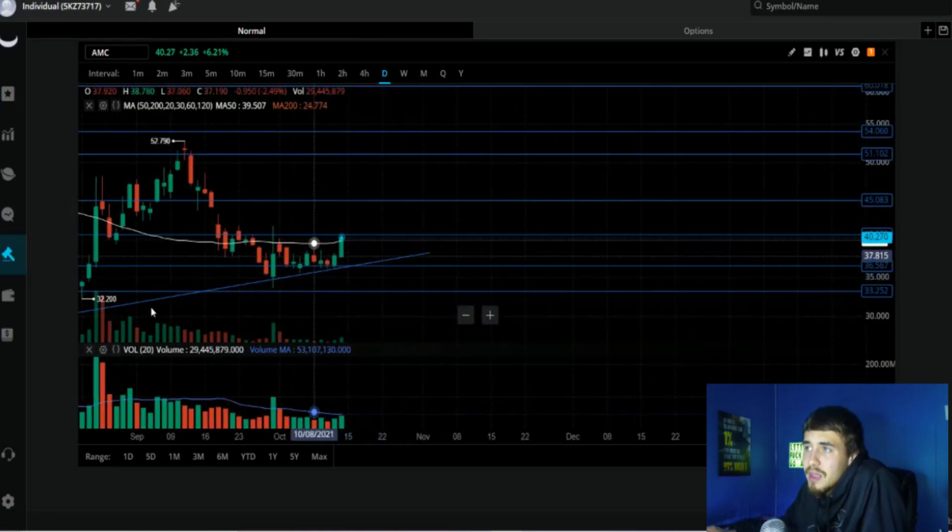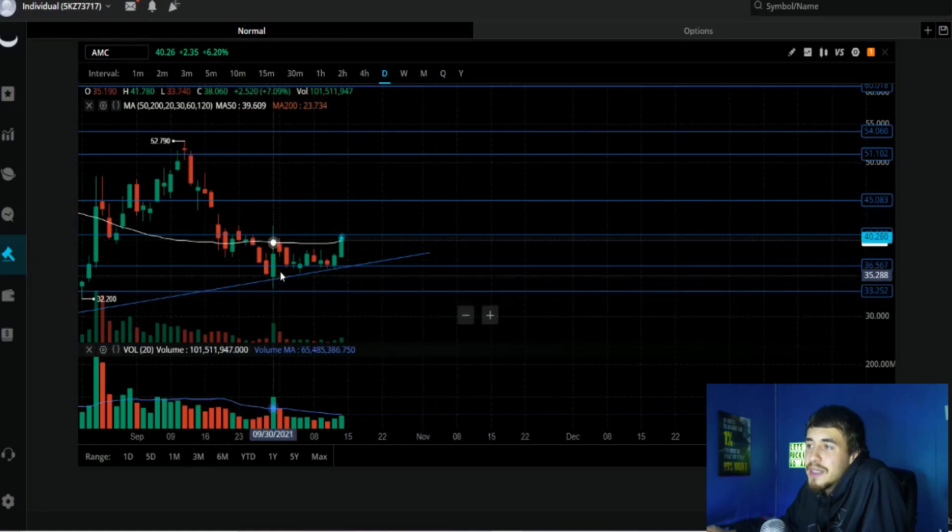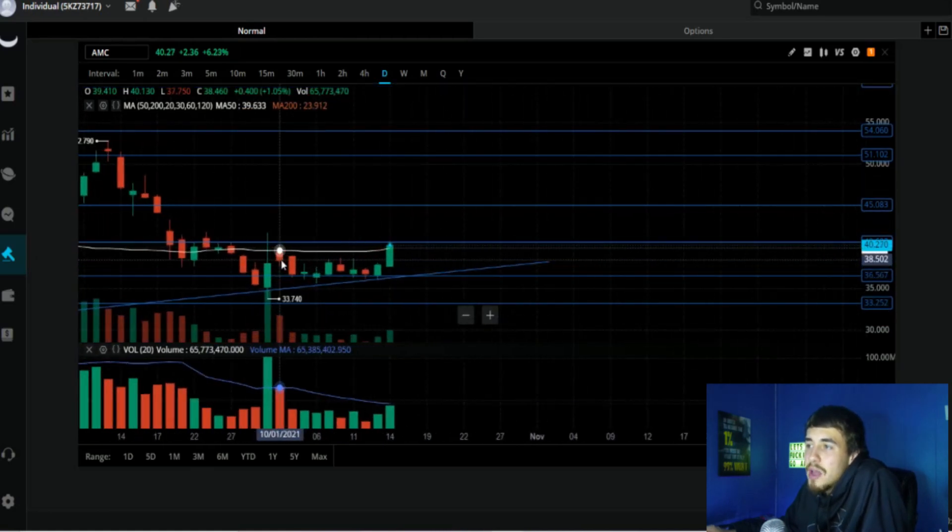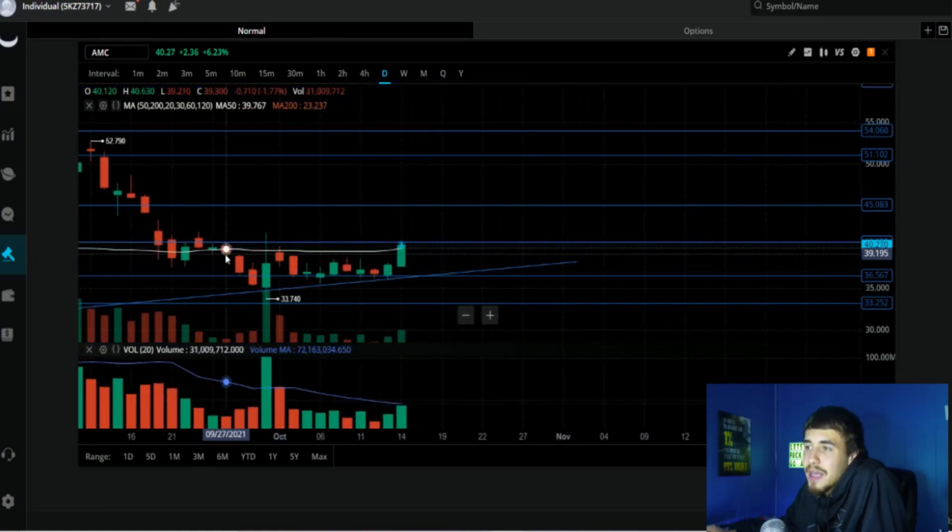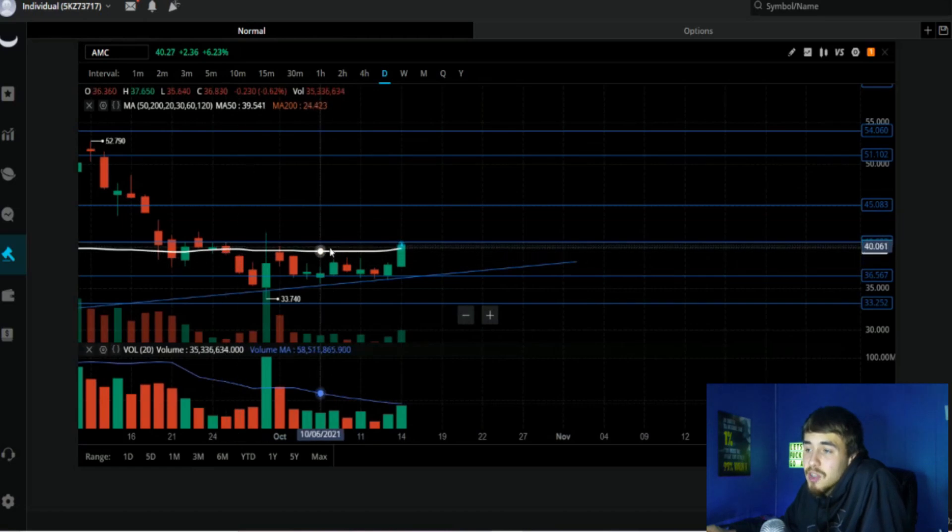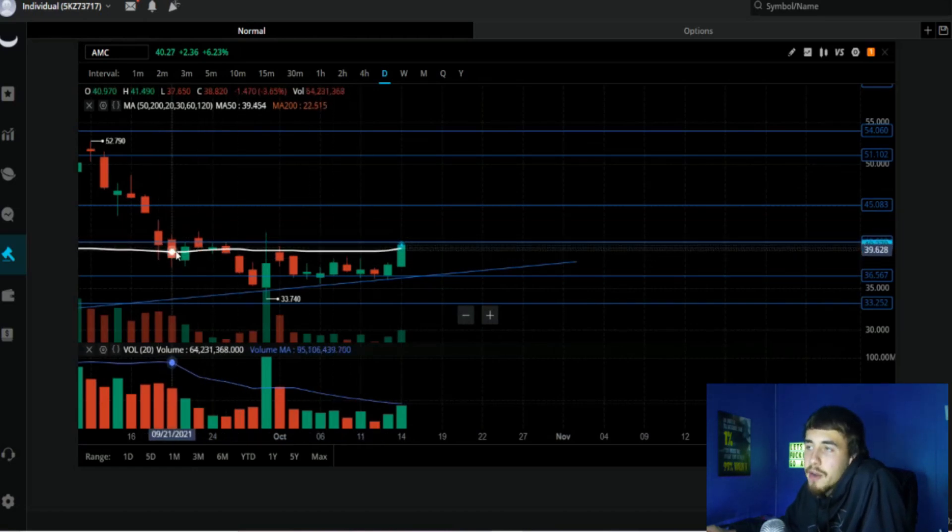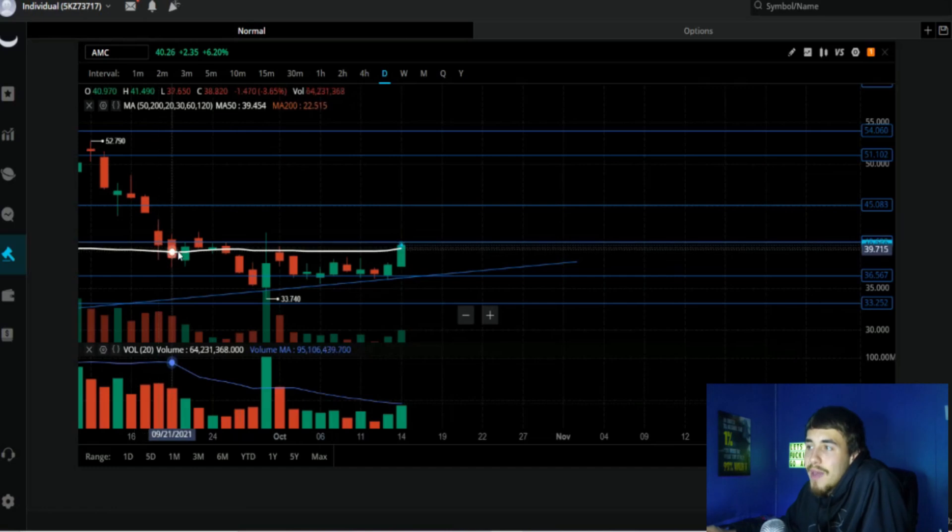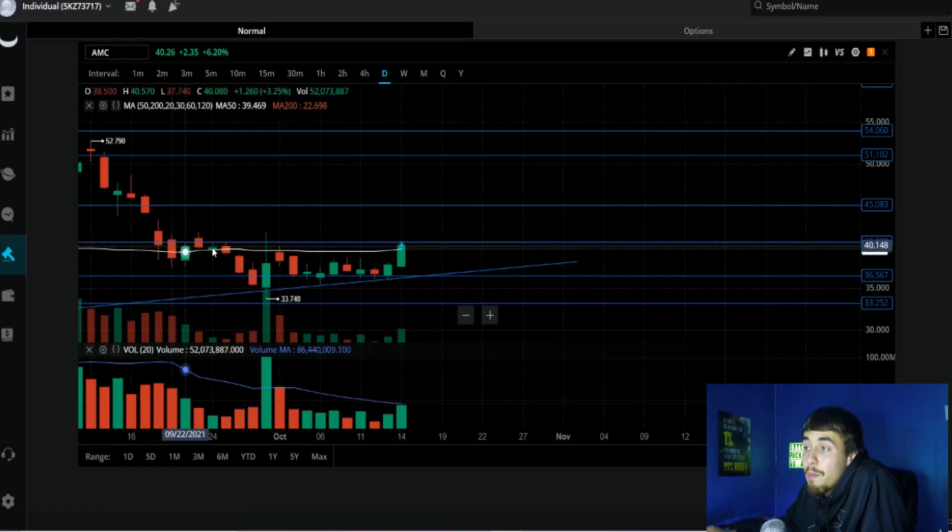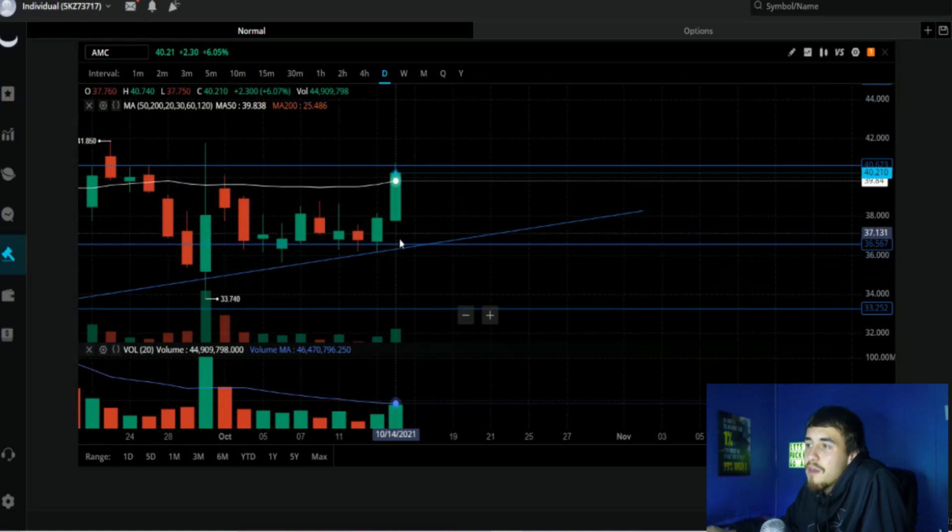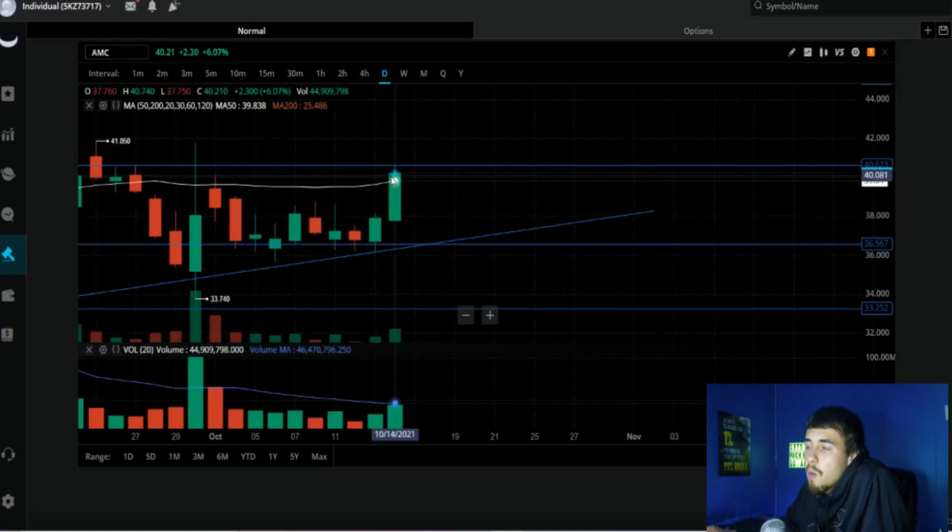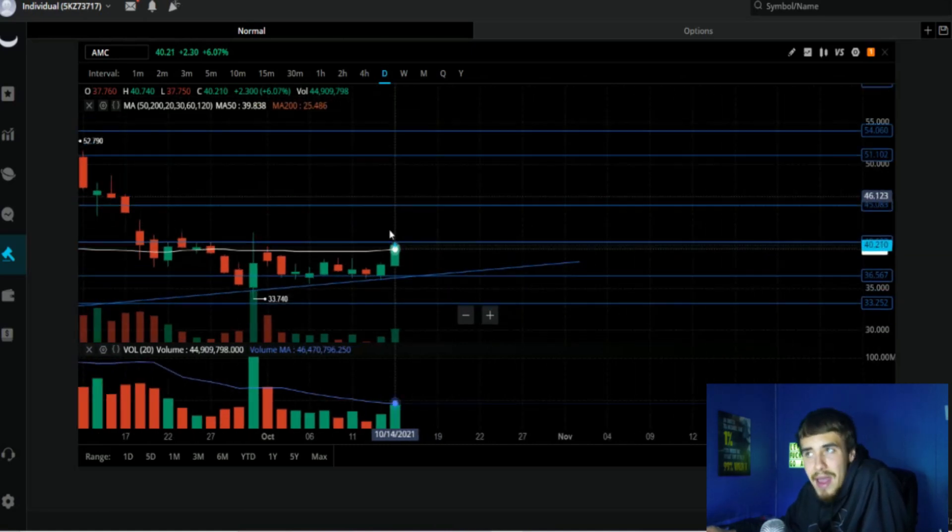As you guys can see right here, this 50-day moving average has been our resistance level time and time again, ever since really September 20th when we did bottom out under $40 per share. So this is the first time we have actually broken above this 50-day moving average.